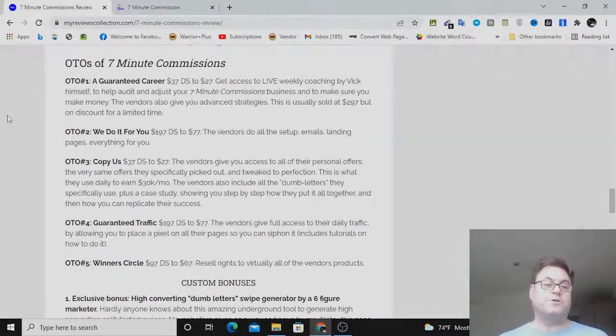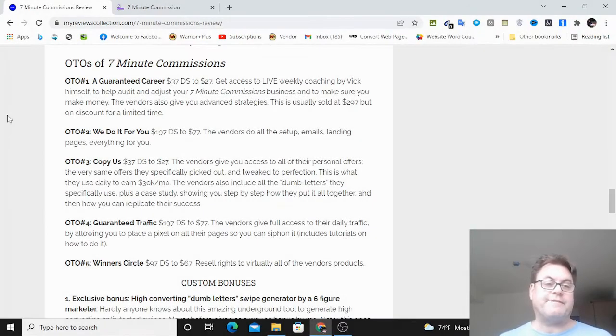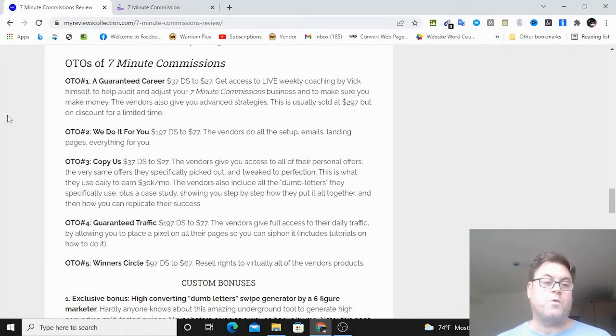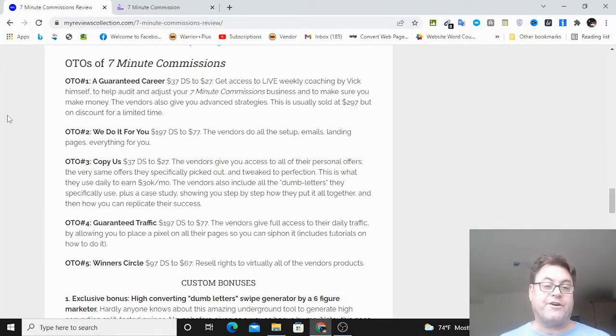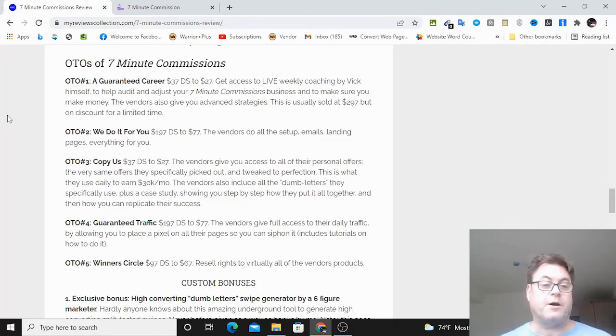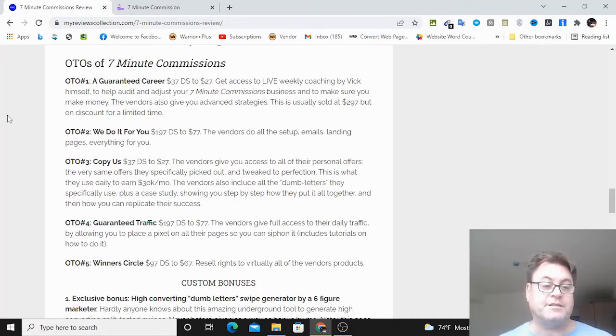As for the OTOs of seven-minute commissions, OTO number one is called a guaranteed career. Here you're going to get access to live weekly coaching by Vic Cardi to help audit and adjust your seven-minute commissions business.